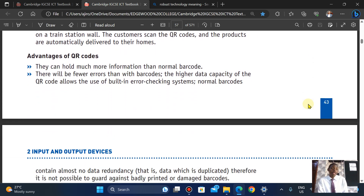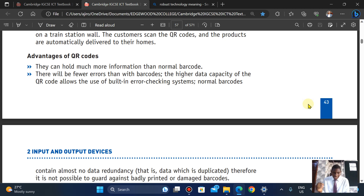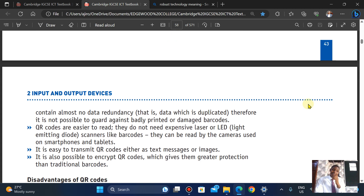Advantages of QR codes: they can hold much more information than a normal barcode. There are fewer errors because the high capacity of QR codes allows the use of error-checking systems, which helps to reduce data redundancy. They are also easier to read.